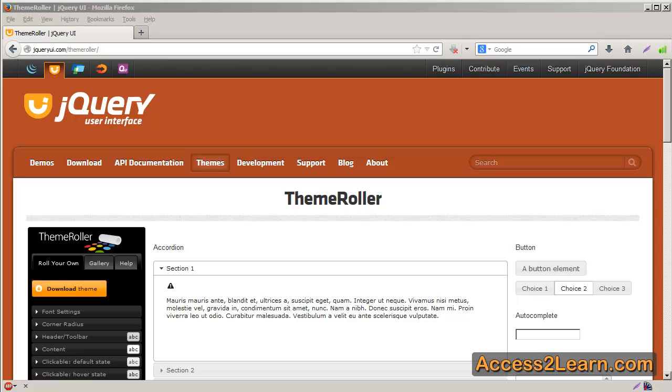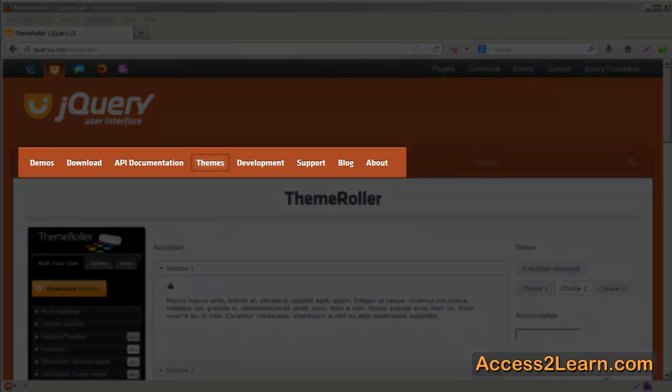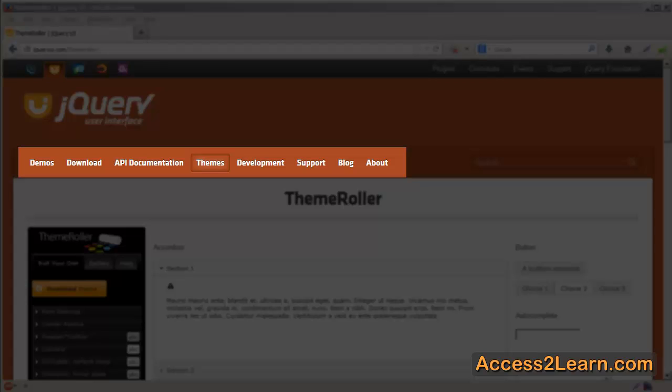Now, ThemeRoller is easy to get to. Under jQueryUI.com, from your top menu, choose Themes. And this will take you to the ThemeRoller page.